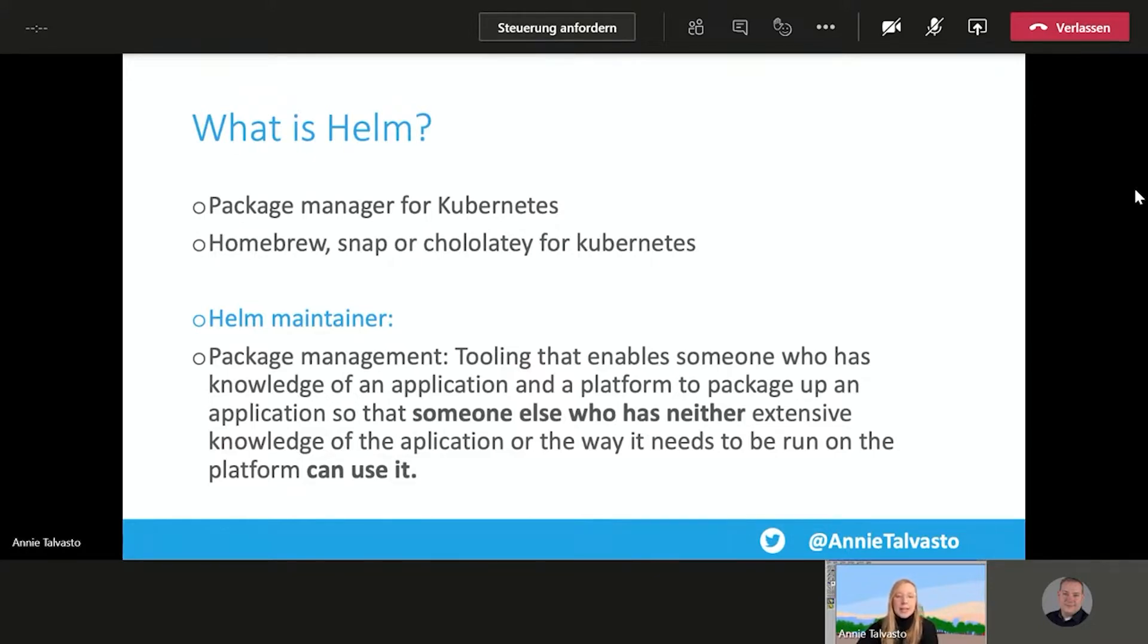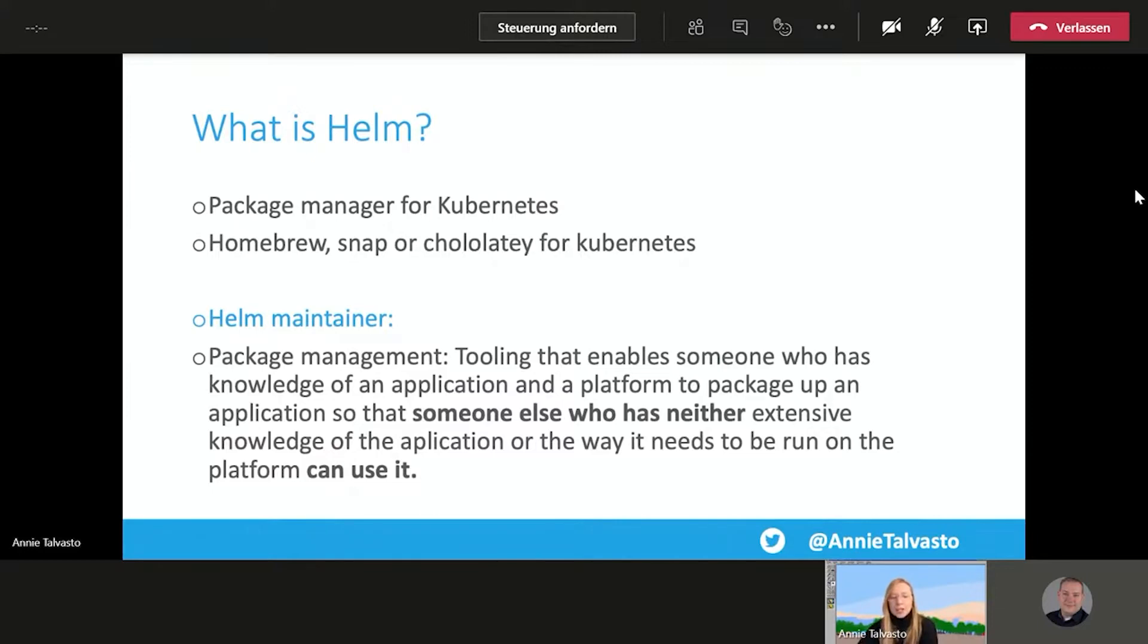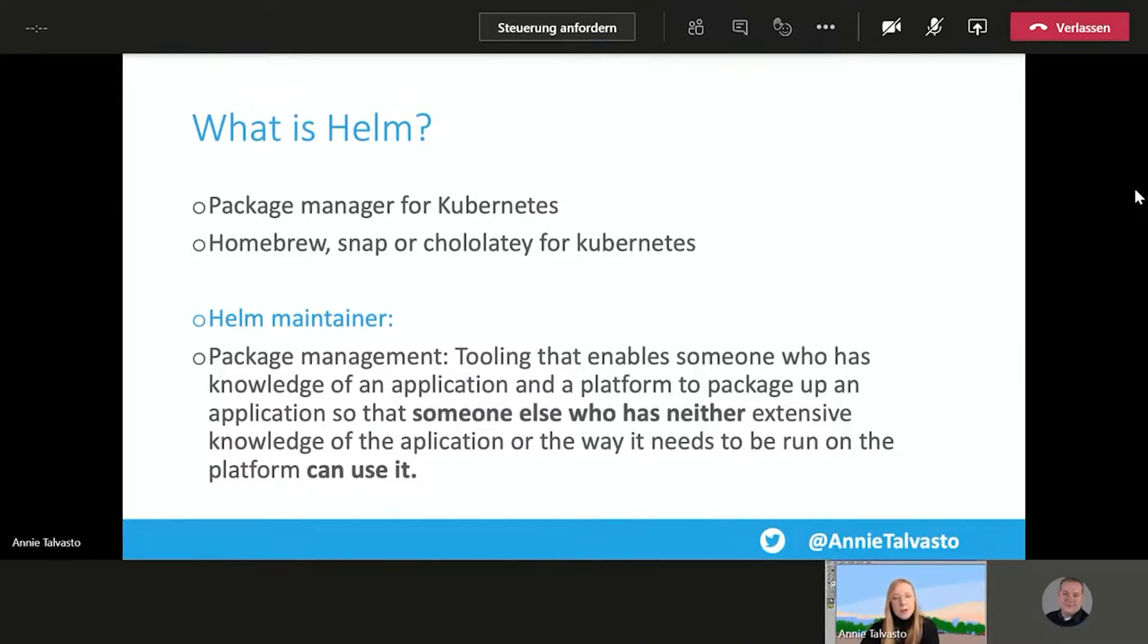And one of the Helm maintainers put it really well. So package management is tooling that enables someone who has a knowledge of an application and a platform to package up an application so that someone else who has neither extensive knowledge of the application or the way that it needs to be run on the platform so that they can use it. So this is really the power of Helm and the power of package management as well.